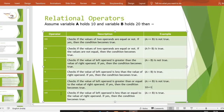Next है हमारा less than equal to (<=)। Same way से वह check करेगा — जैसे मैंने greater than equal to का बताया, same way से less than equal to में वह less than भी check करेगा और equal to भी check करेगा। तो both conditions check करेगा।